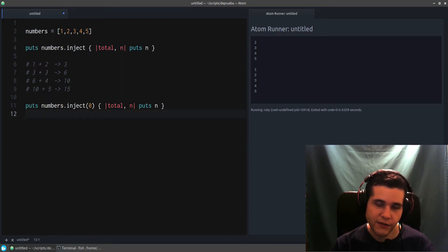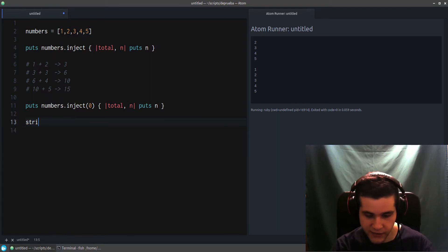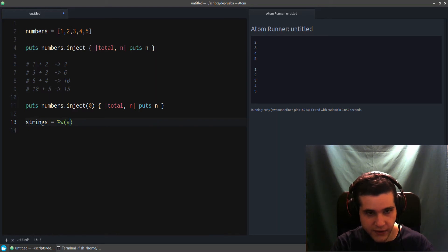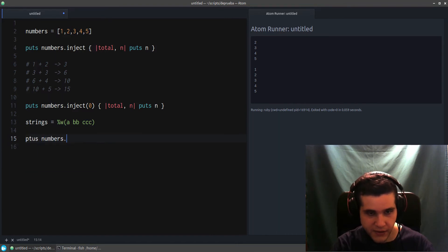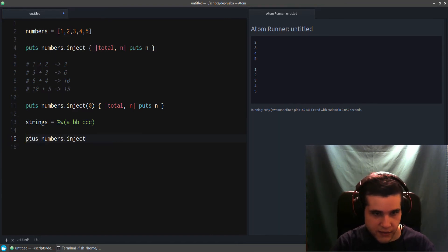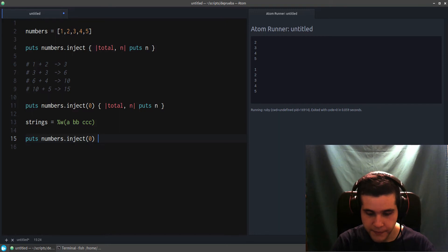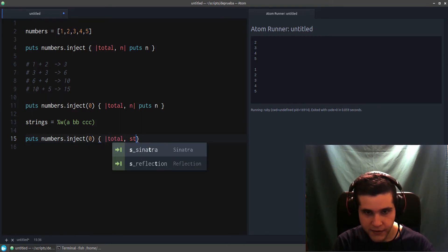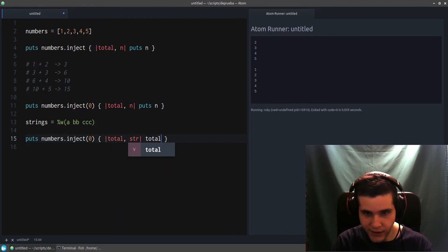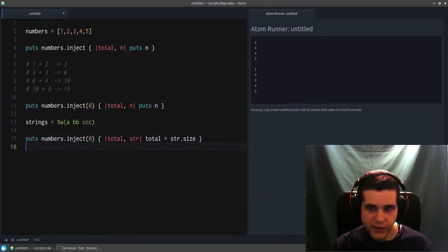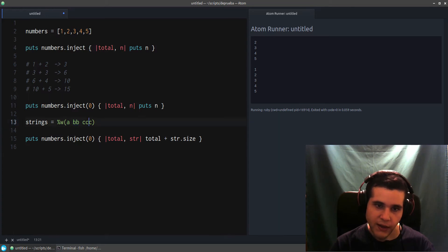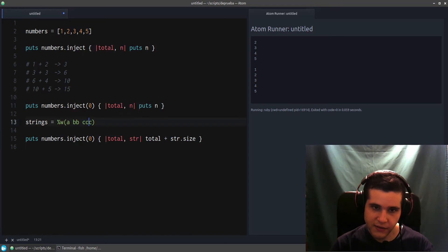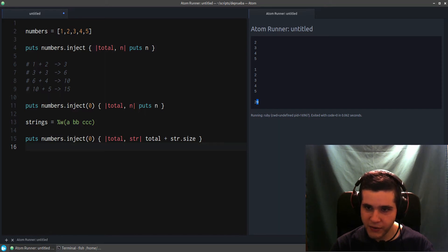And you can also use this for—it doesn't have to be numbers. For example, we might have strings like this, and we might want to add the string sizes. So the way you can do that is: put numbers.inject—sorry, typo—and let's start with zero. Then our total or string, and then we're going to add total plus string.size. So what this will give us is six, because the size of a is one, size of bb is two, and the size of ccc is three. So this makes a total of six.